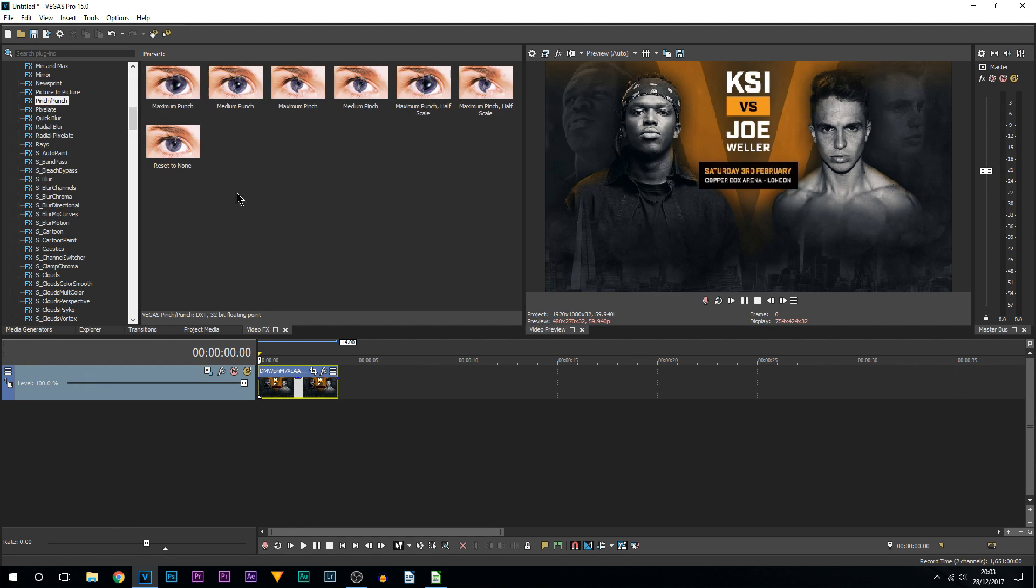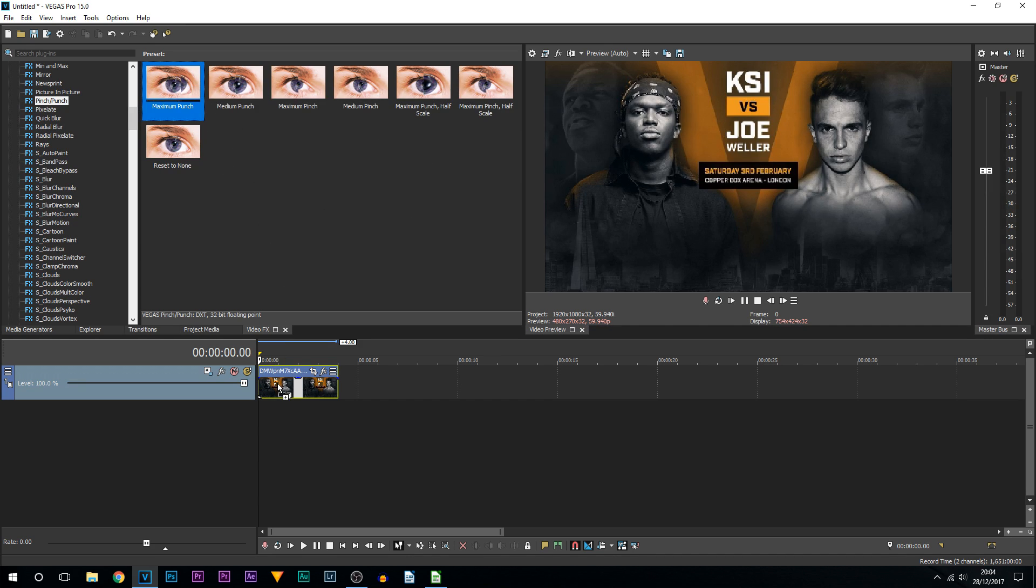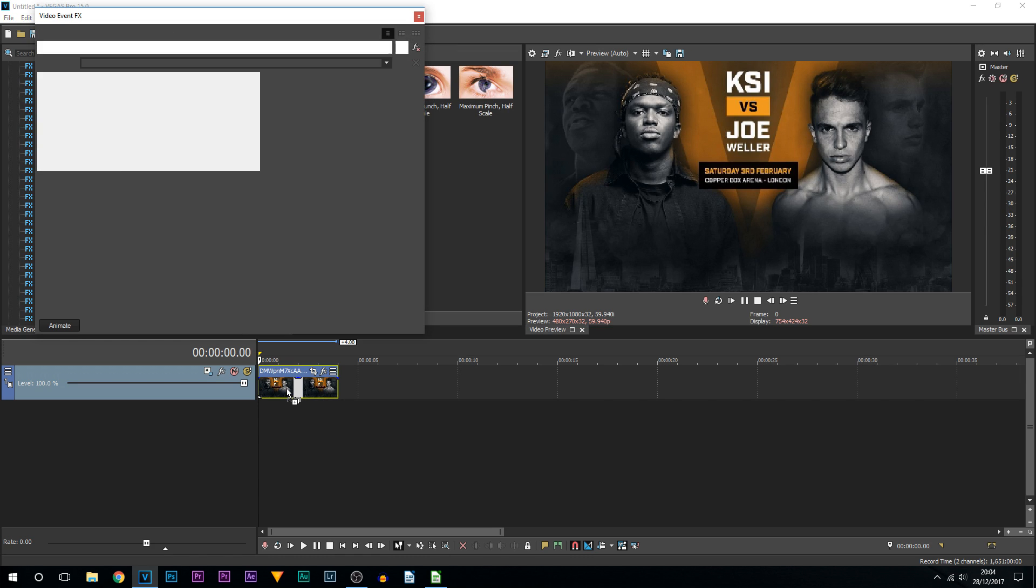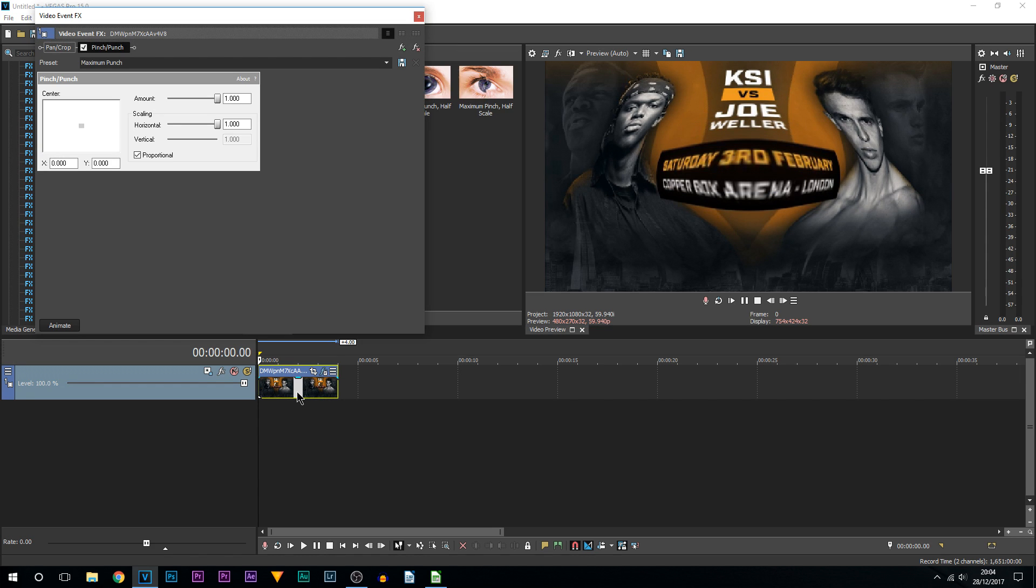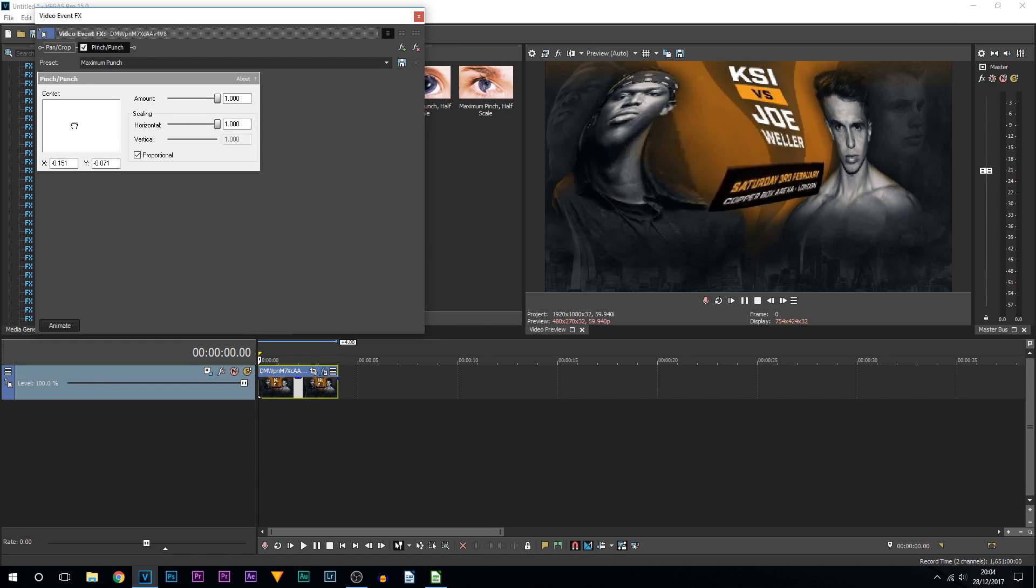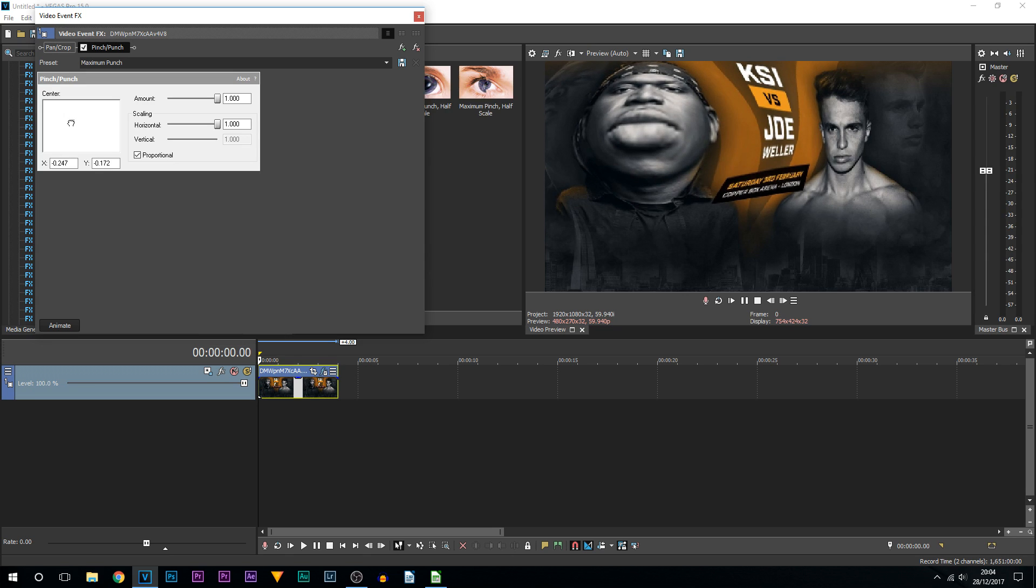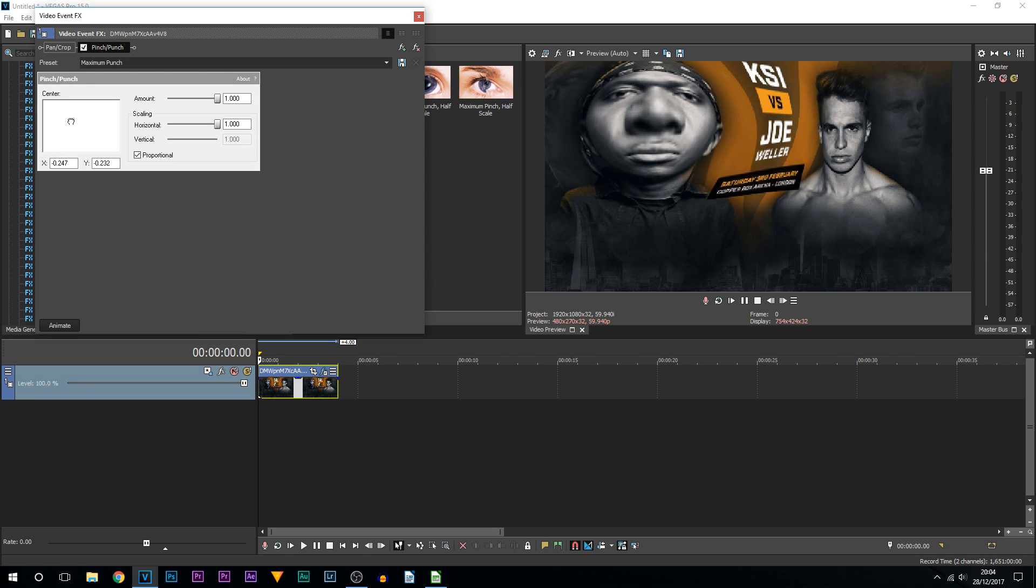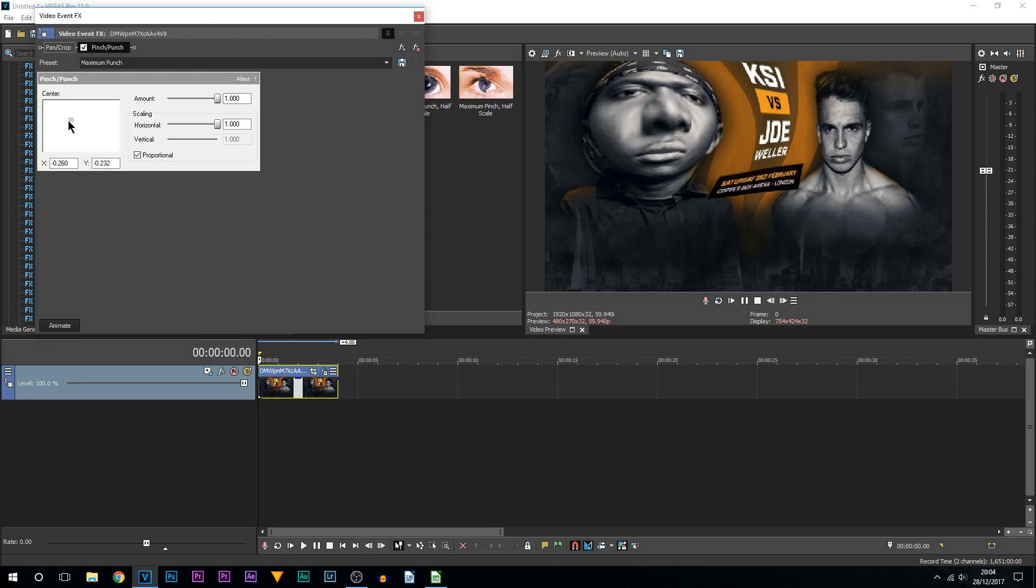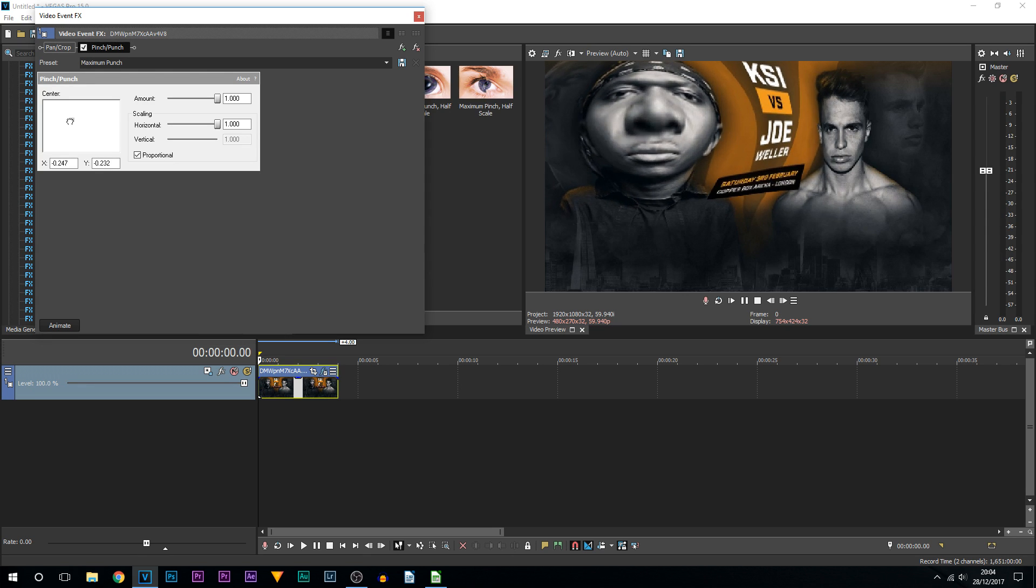Now of course that's applying it, but I'm not just going to show you that because then it'll be too much of a quick tutorial, so I'll show you how to animate this as well. For example, I'm going to start it off on KSI's face and I'll end up making it go onto Joe Weller's face and then back to normal.